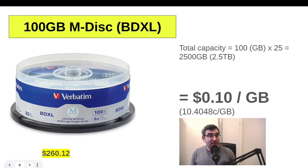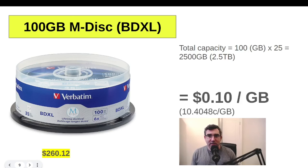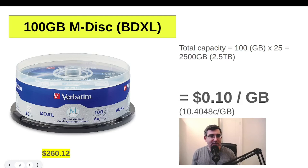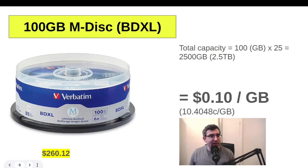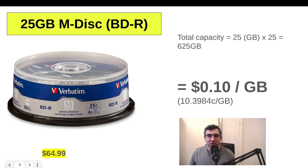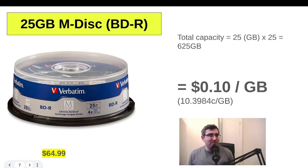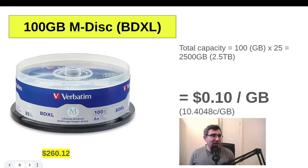The BDXL 100GB M-Disc spindle of 25 is $260.12, giving a total capacity of 2,500GB (2.5TB). Doing the numbers: 10.4 cents per gigabyte. So actually the cheapest within M-Discs — by the slimmest of margins — is the 25GB M-Disc.